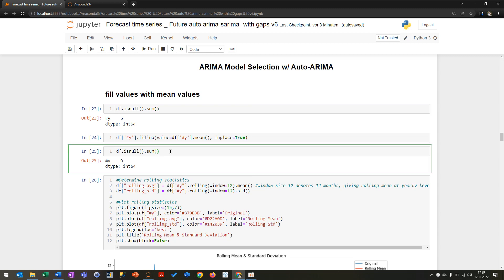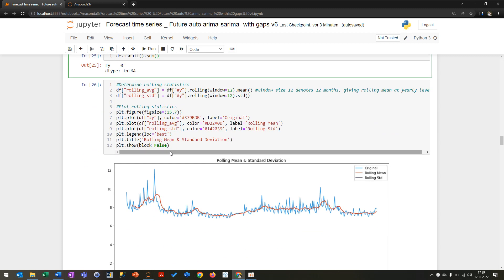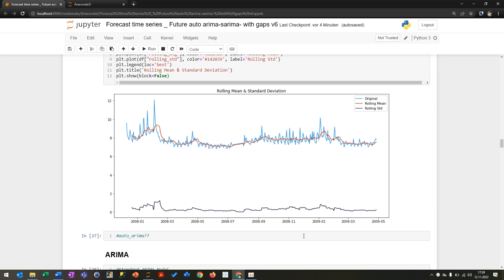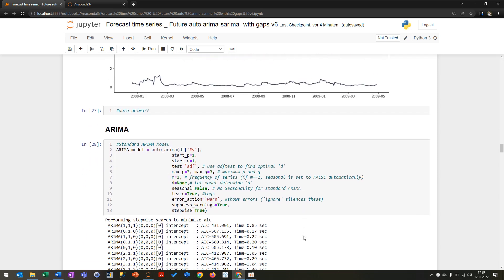After this, you can see that there are no missing values anymore. When you print the original data with the rolling mean and standard deviation, you can already see if there are any shifts or anomalies. For the modeling, I'm using Auto-ARIMA, which is really good because you have the choice to set up an ARIMA, SARIMA, or SARIMAX model. First of all, we are trying to set up an autoregressive integrated moving average — ARIMA — model.